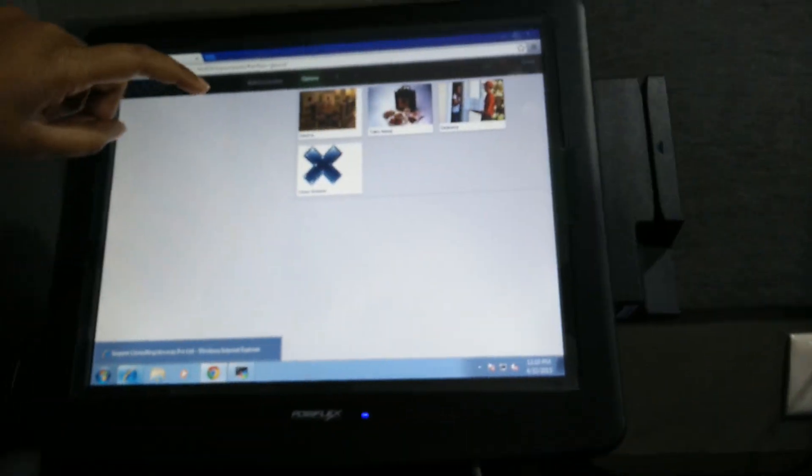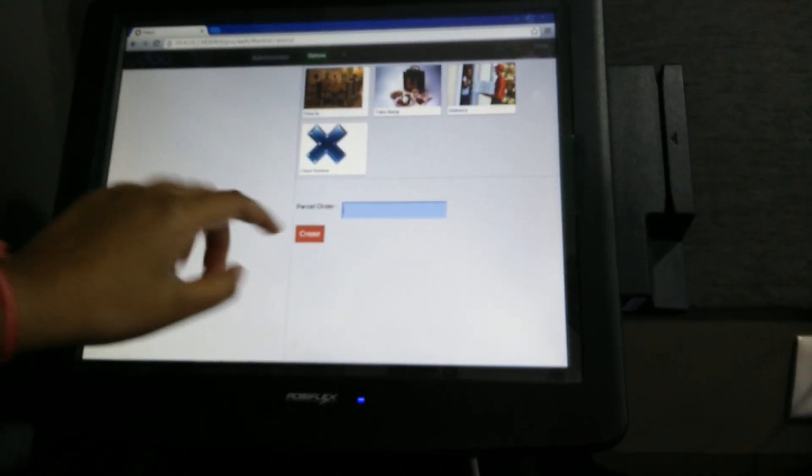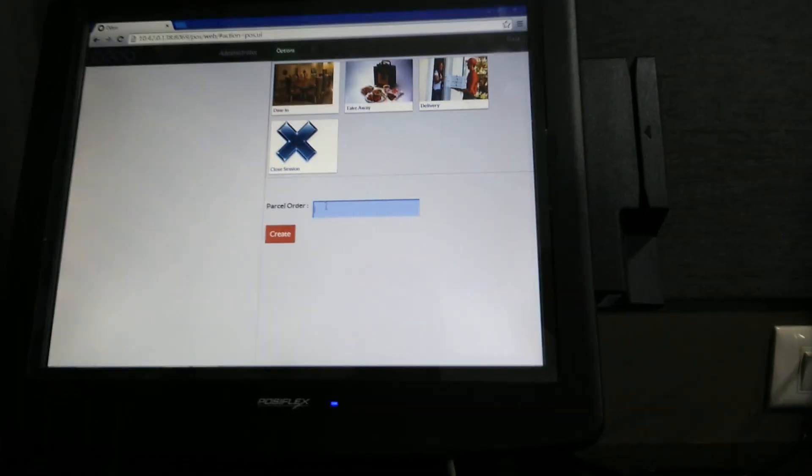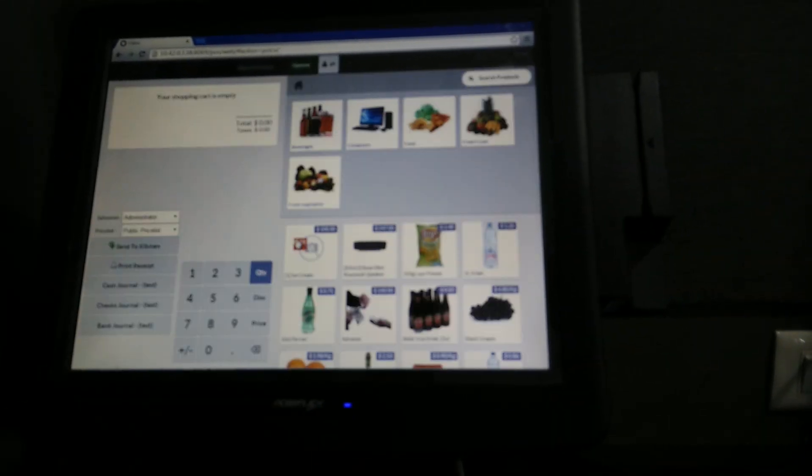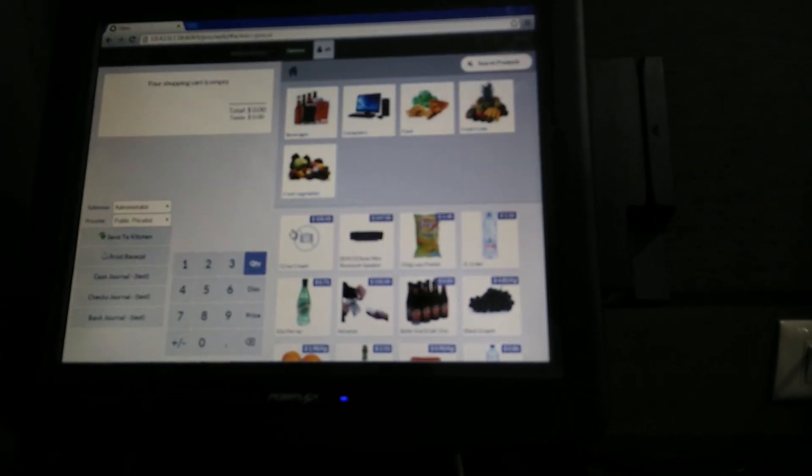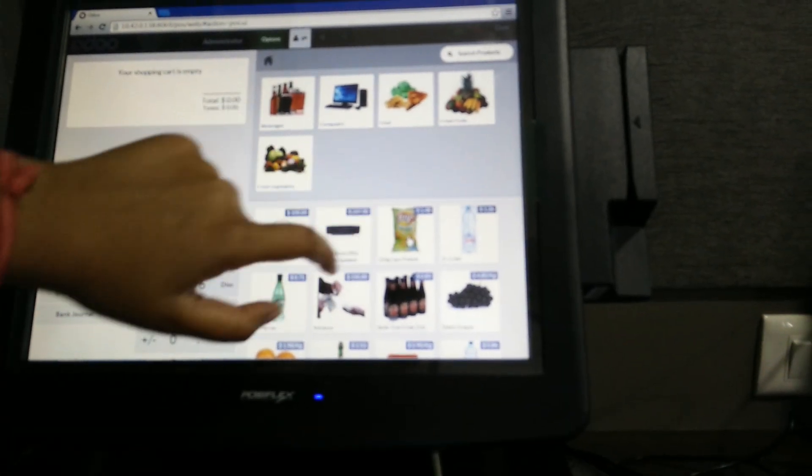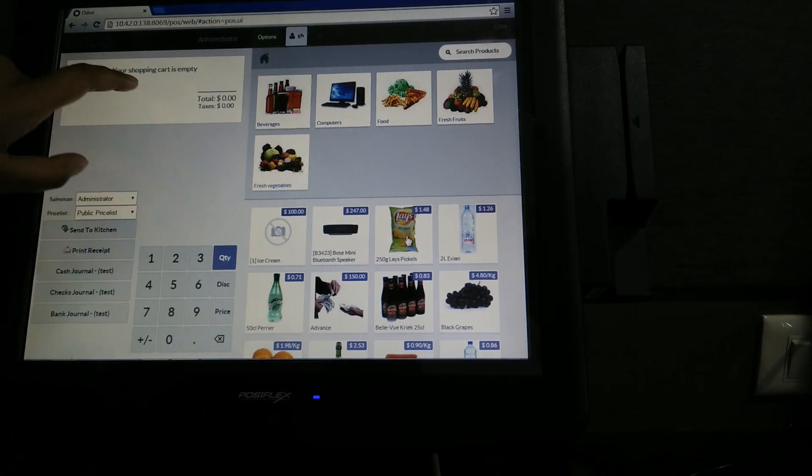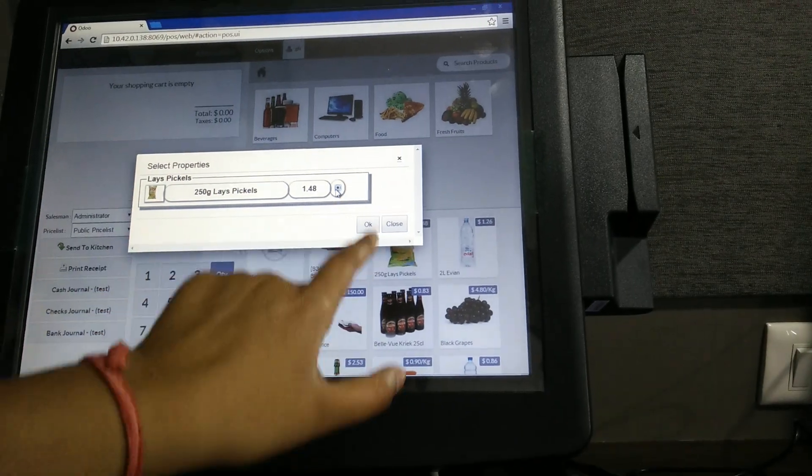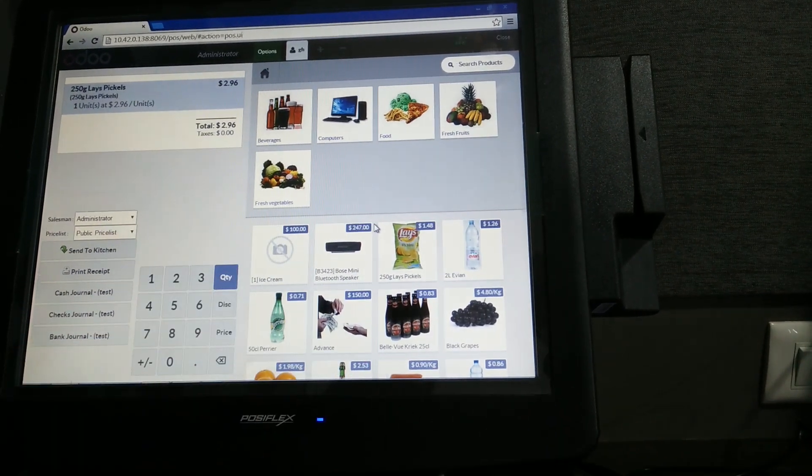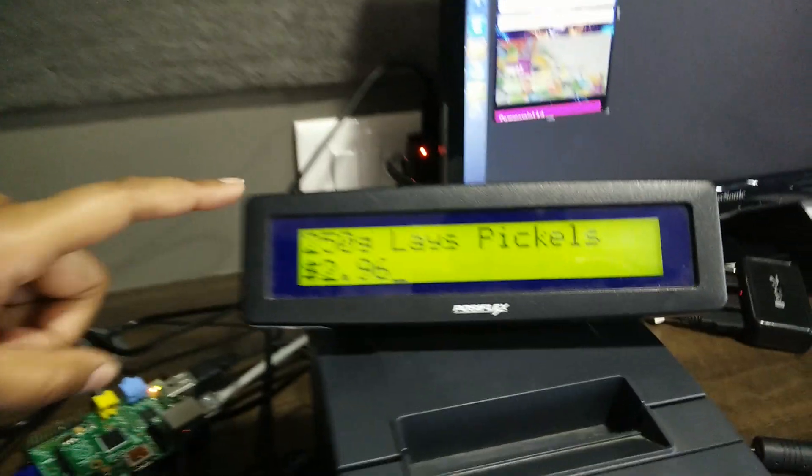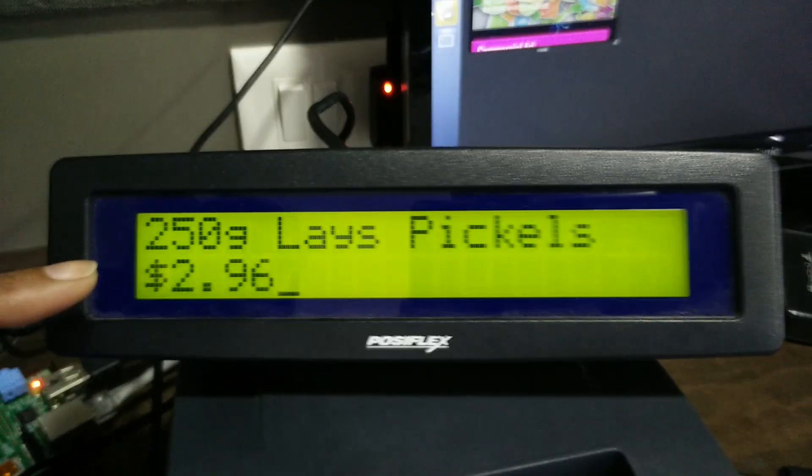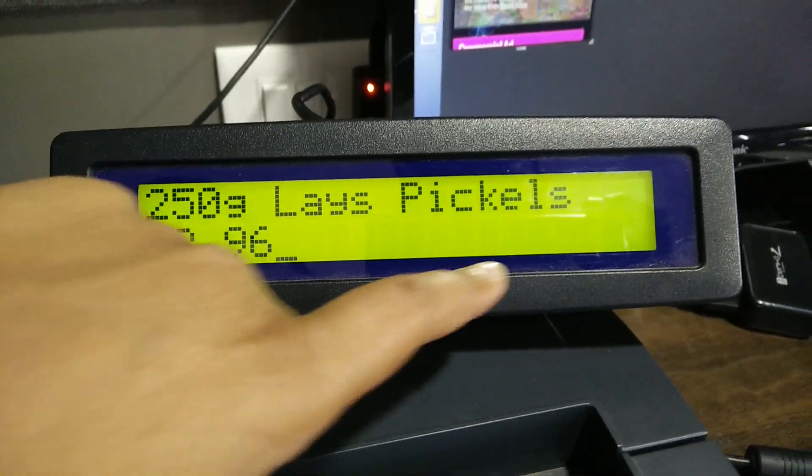Now we will make some product selection. As you can see here, the pole display shows the amount with the product name.